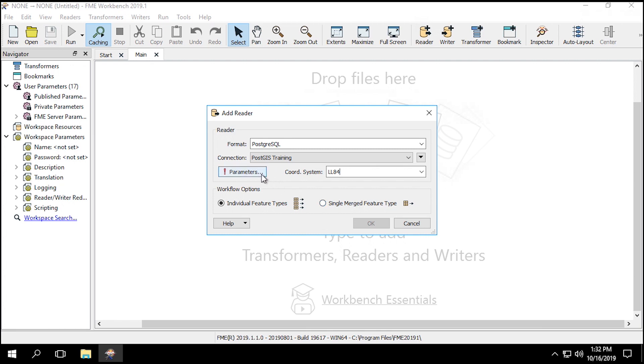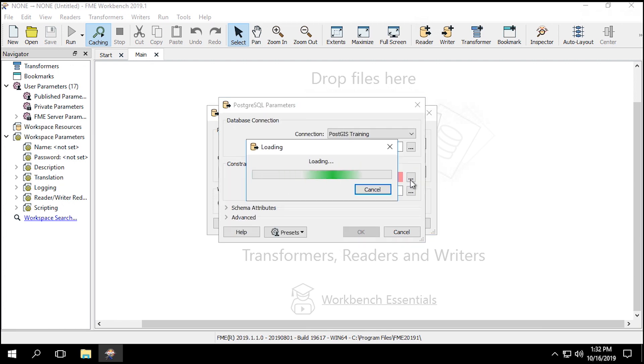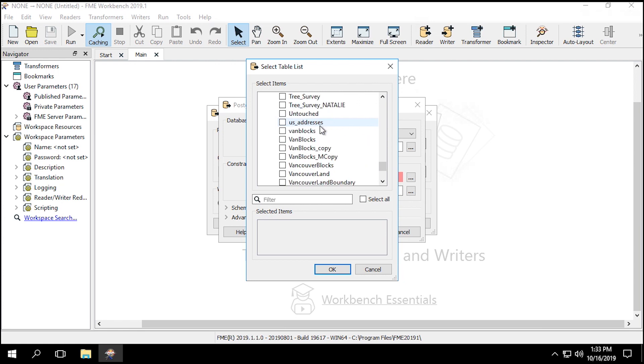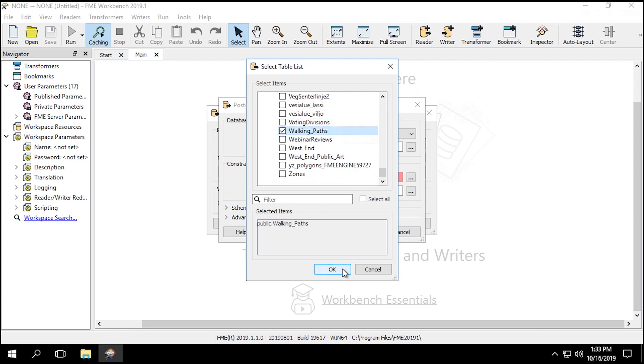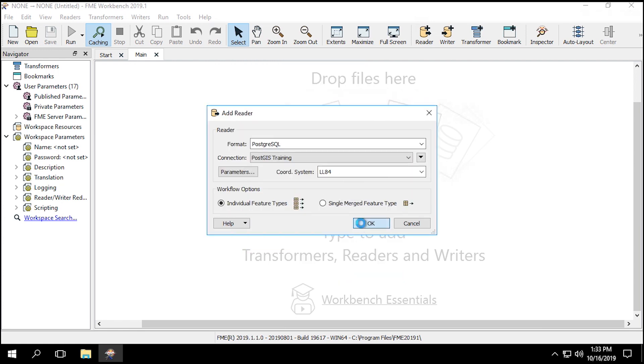Next, click on the Parameters button, and for the table list, click the Ellipsis button and choose Walking_Paths. Click OK three times to add the reader.